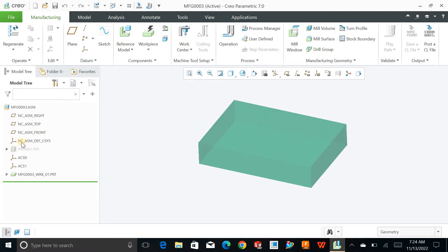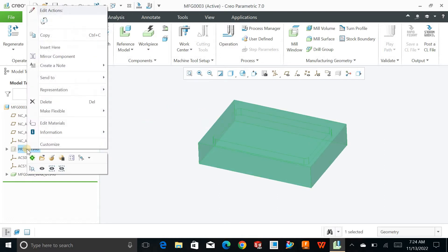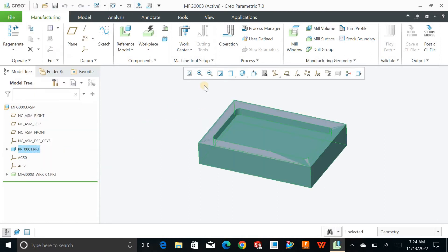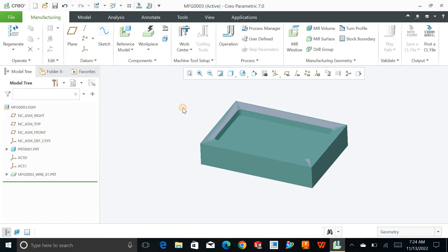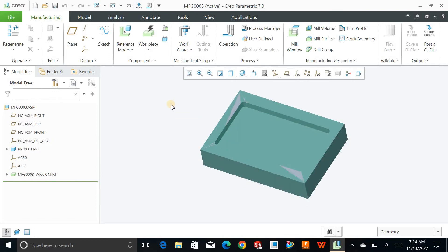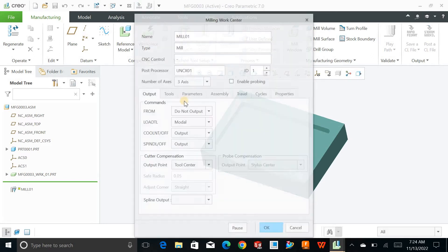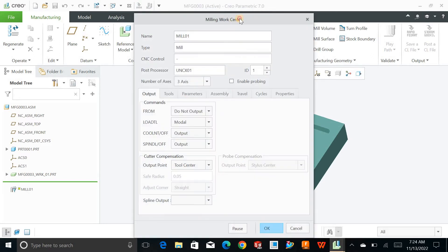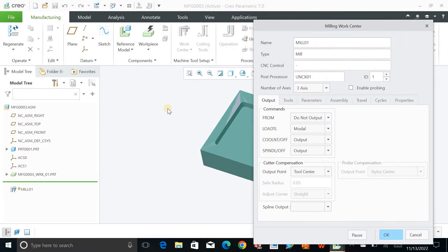Next, define the machining center on which you actually want to work. I will define the mill and say OK. This is the three-axis mill.